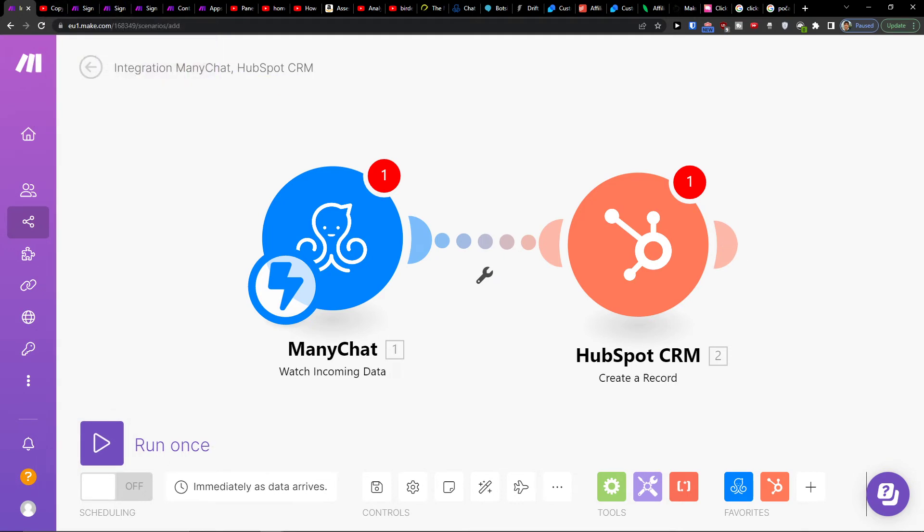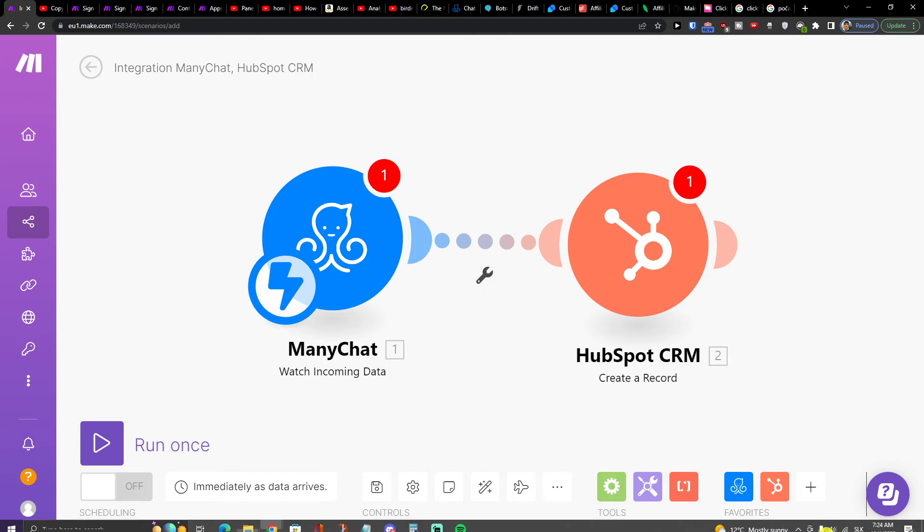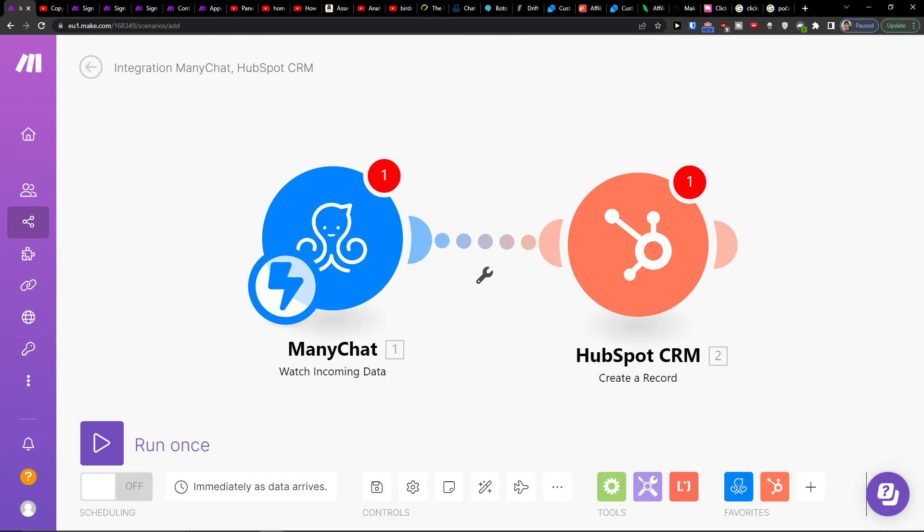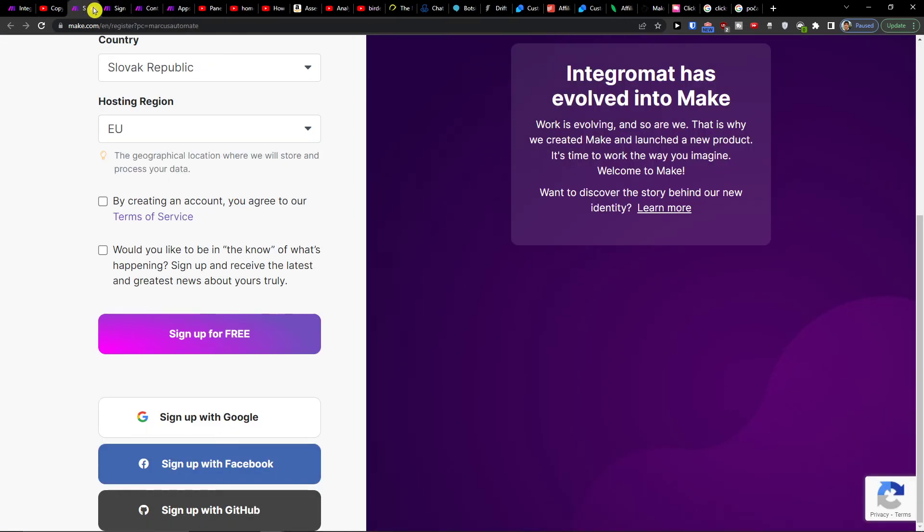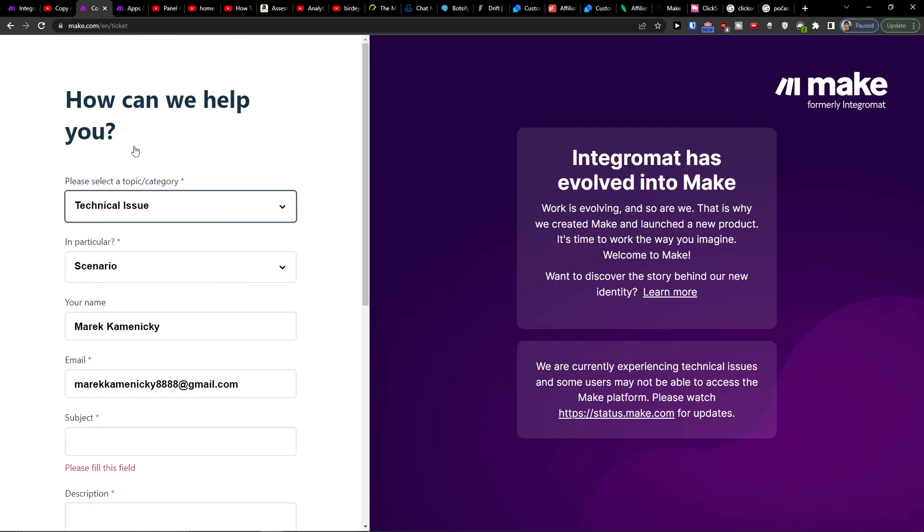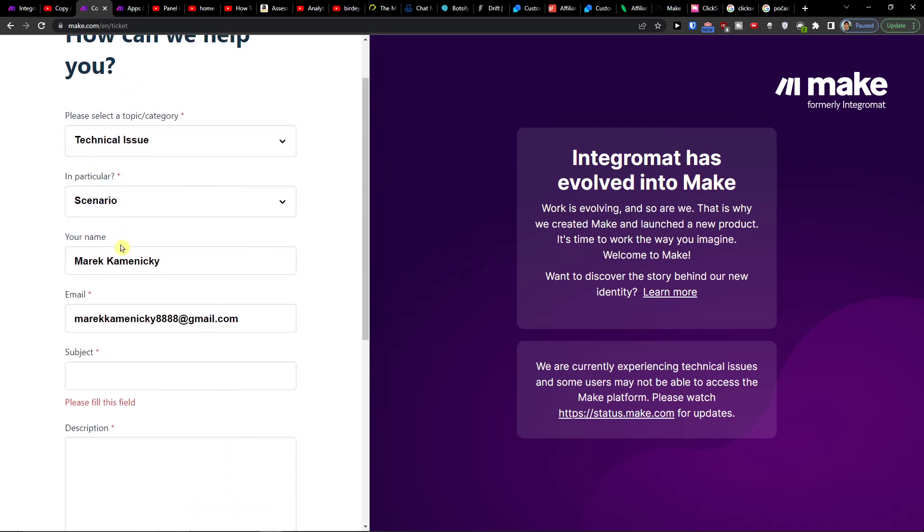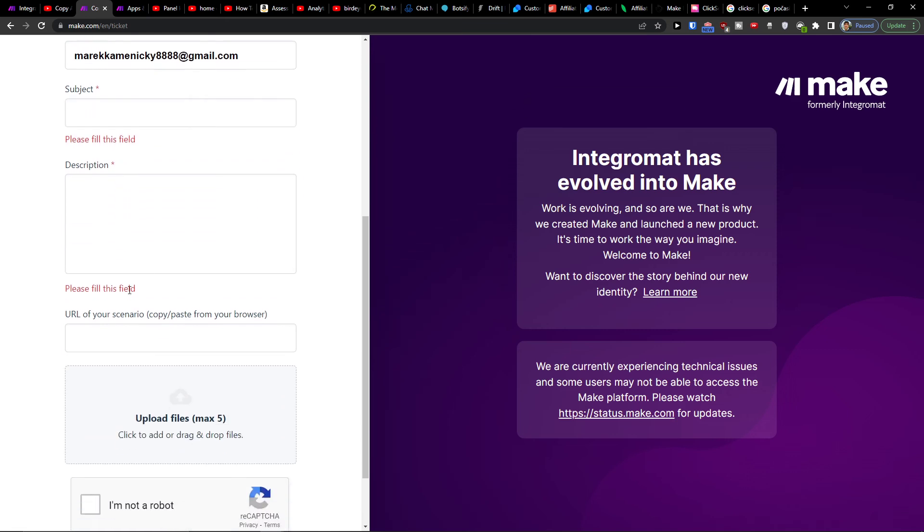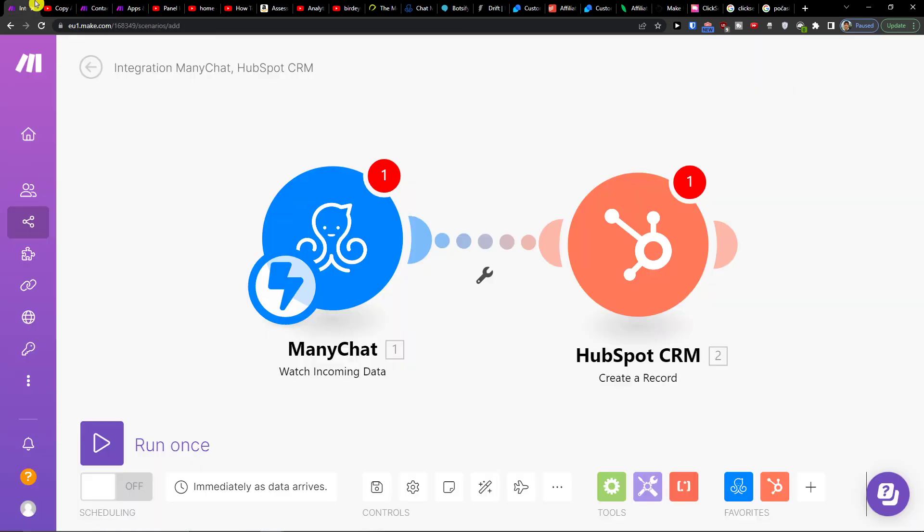And that's pretty much it, how you're going to do it. So thank you very much guys for watching. Now if you need any help, what you can do is easily contact the Make.com support. You would choose the technical issue scenario here and then paste the URL of your scenario, and they're going to help you.